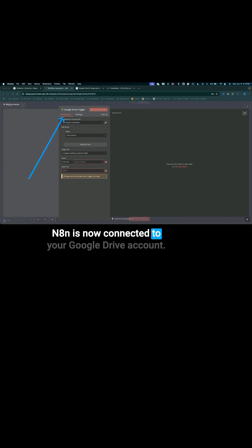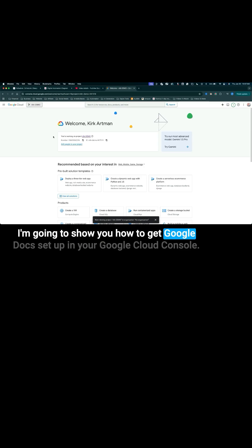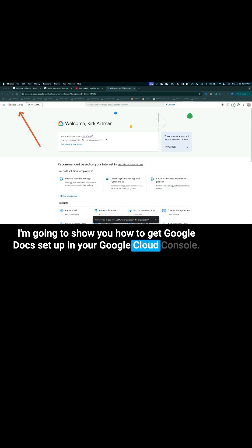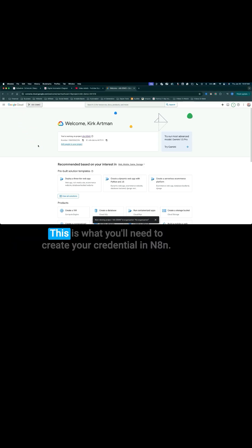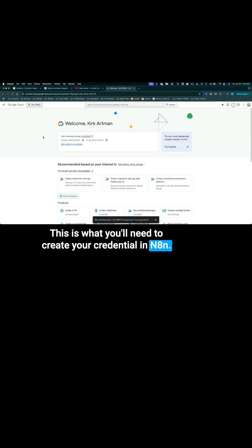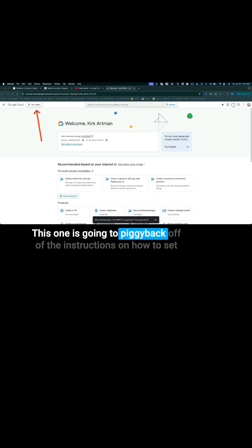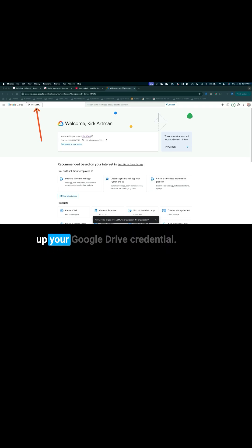N8N is now connected to your Google Drive account. I'm going to show you how to get Google Docs set up in your Google Cloud Console. This is what you'll need to create your credential in N8N. This one is going to piggyback off of the instructions on how to set up your Google Drive credential.